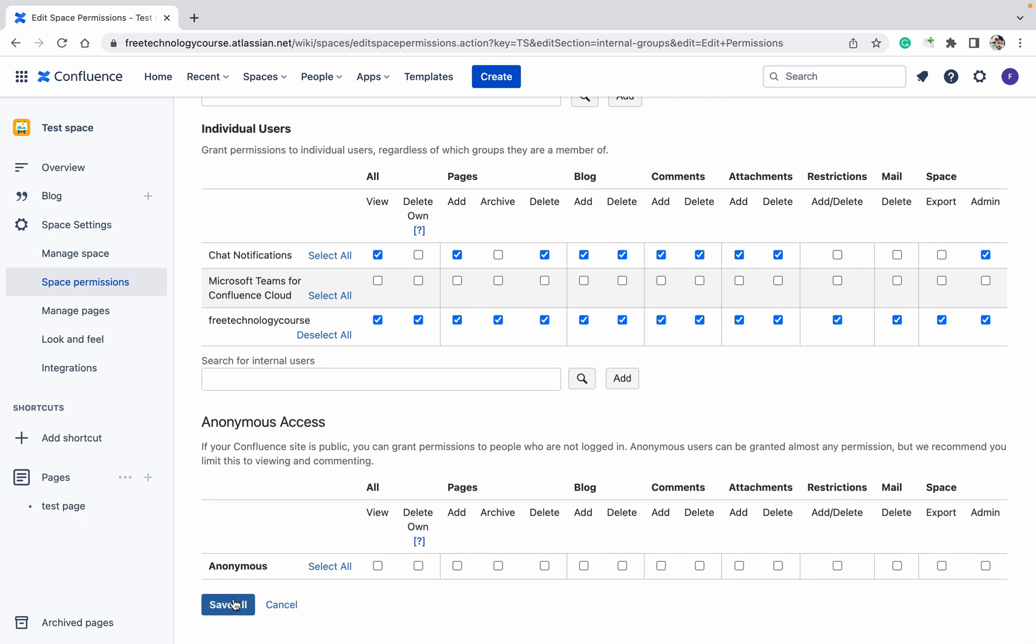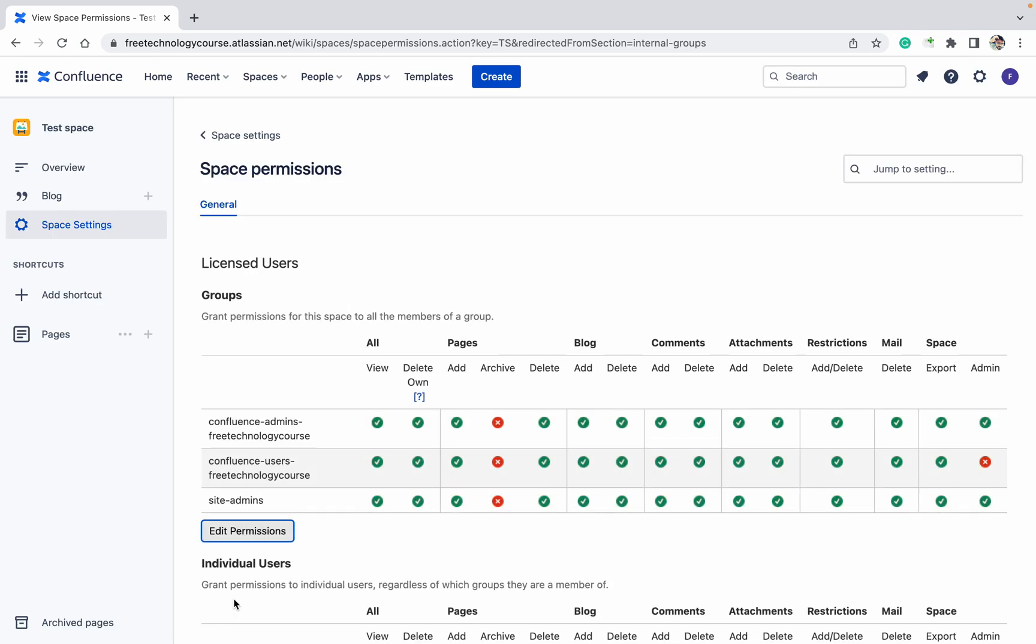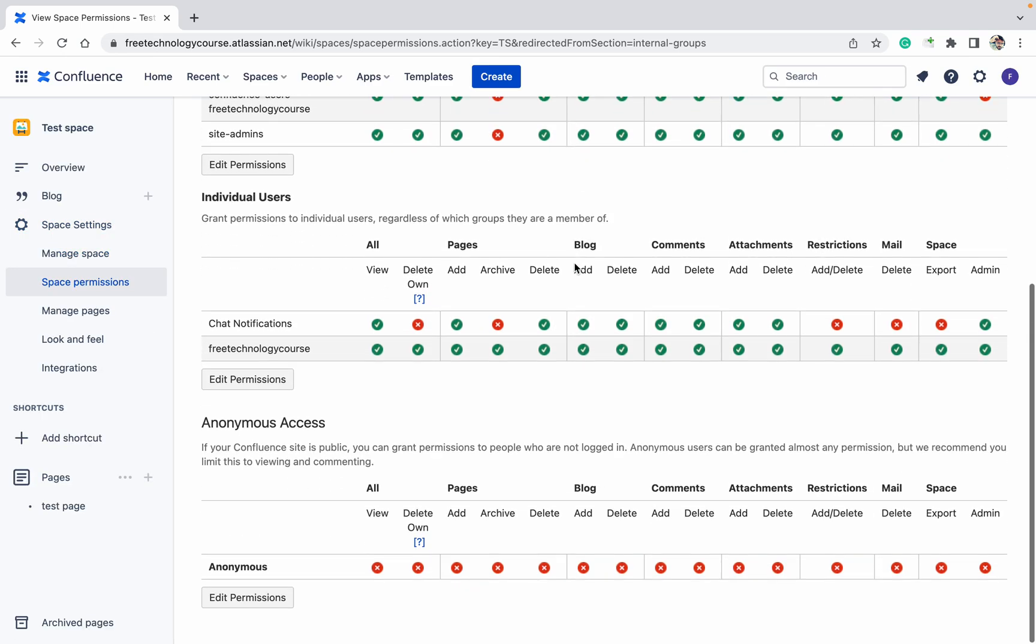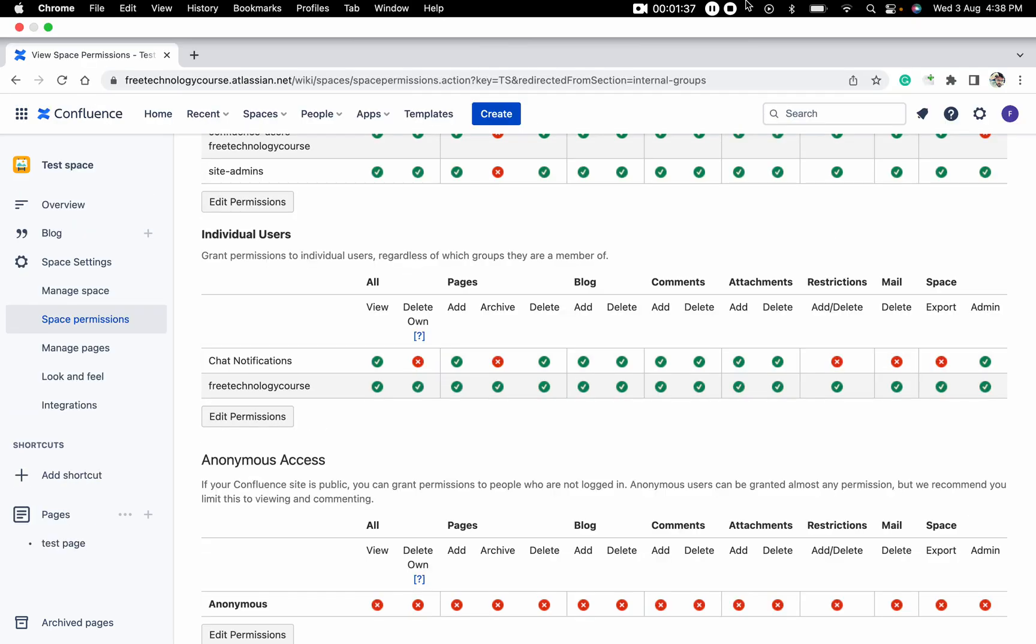Just go down and click on save all. Once you will click on the save all, the user will get permission in this space. Thank you for watching.